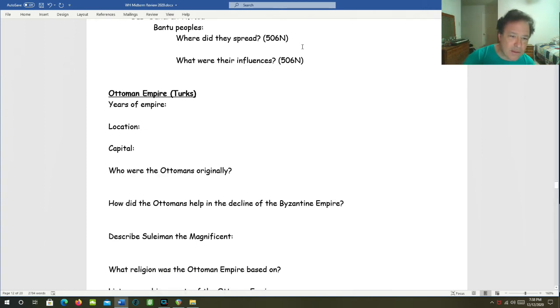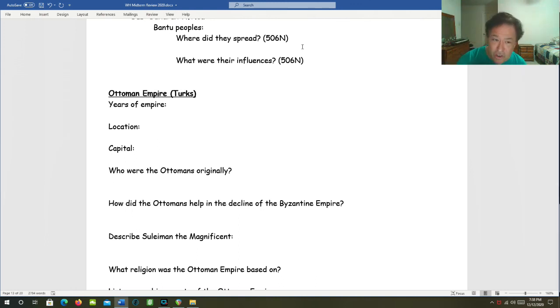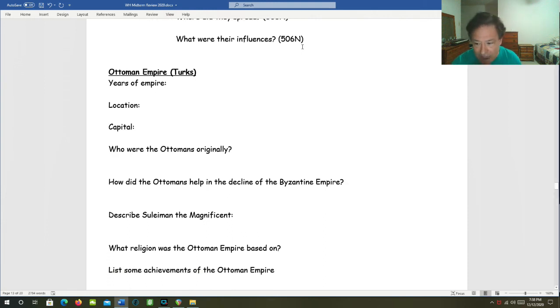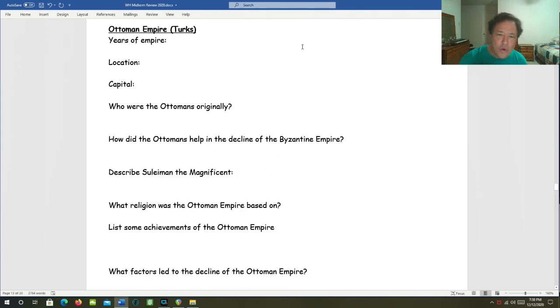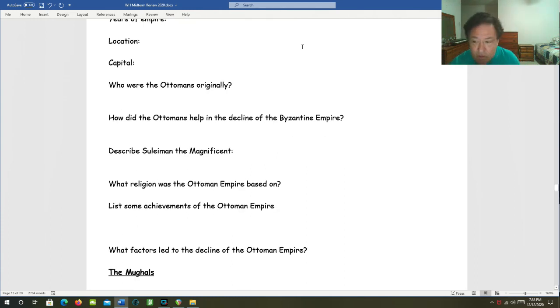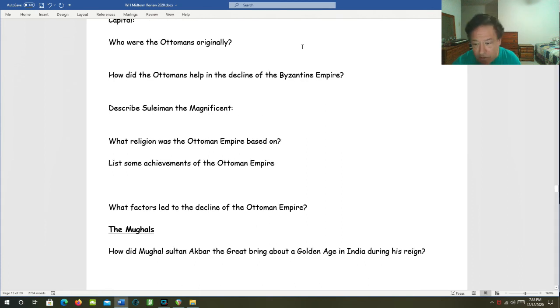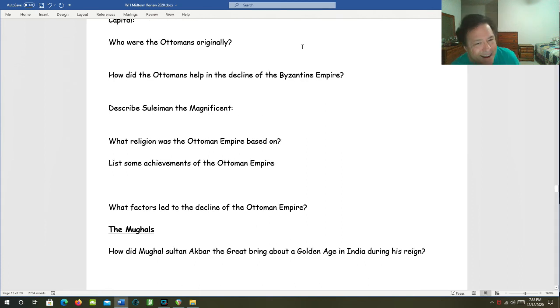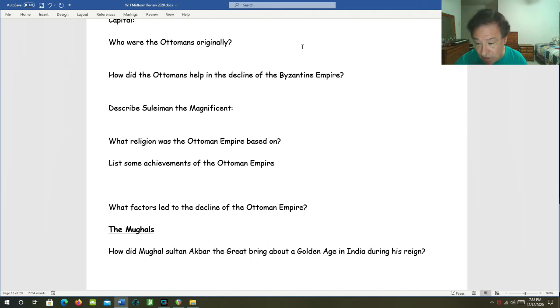The Ottomans, the Ottoman Turks. 1299 all the way to 1922. Their location was Anatolia. Their capital was Constantinople after the year 1453. Who were these Ottomans originally? They were nomads from Central Asia who converted to Islam. How did the Ottomans help in the decline of the Byzantine Empire? They applied constant military pressure to the Byzantine Empire until they finally destroyed it in the year 1453.